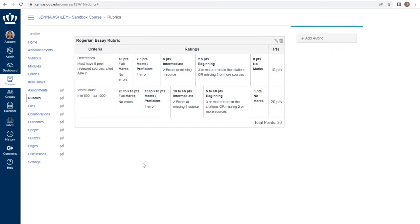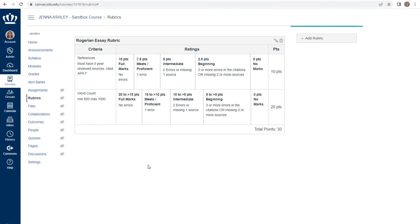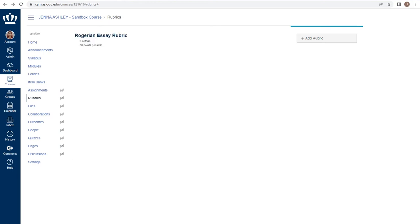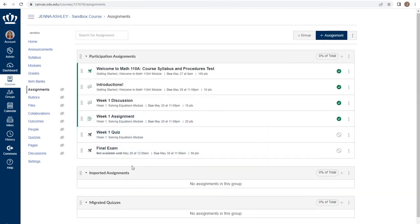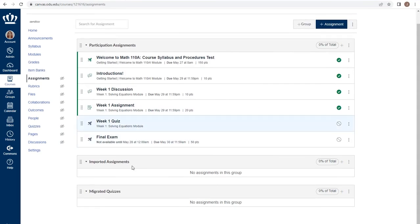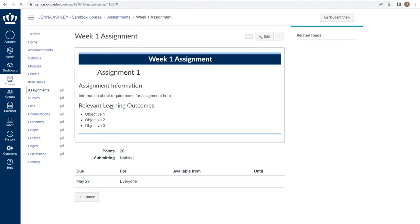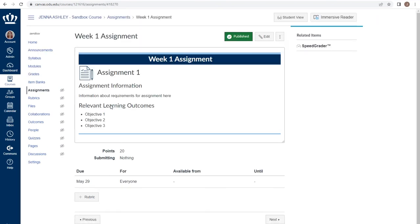We can add rubrics to assignments, quizzes, discussion boards. When we go to grade an assignment that uses a rubric, we have the ability to access it straight from the assignment. We can add this by going to the assignment, finding the assignment that we want to grade with the rubric, and using the plus rubric button.